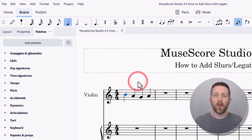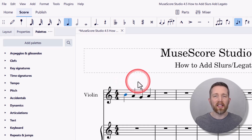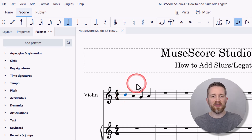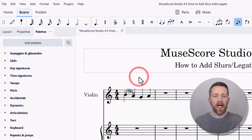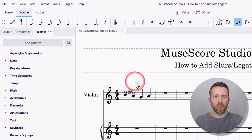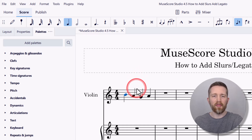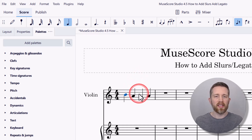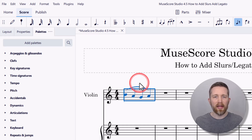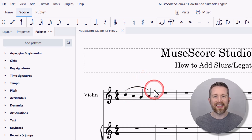The keyboard shortcut for adding a slur in MuseScore Studio is to have the note selected and then press S on your keyboard, and that will add the slur. This also works if you have the entire measure selected — press S and it will add the slur for the entire measure, which saves some time.